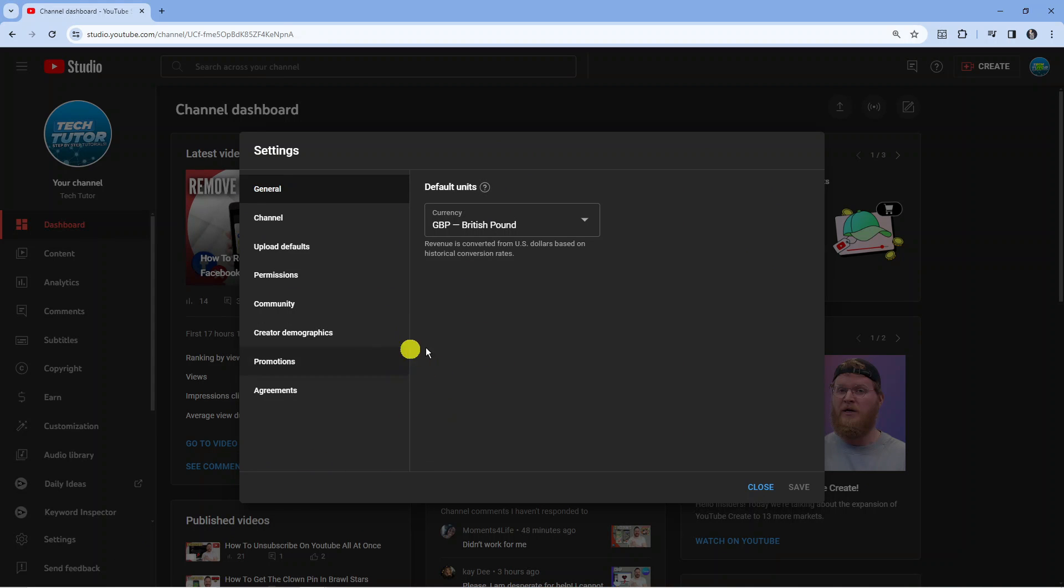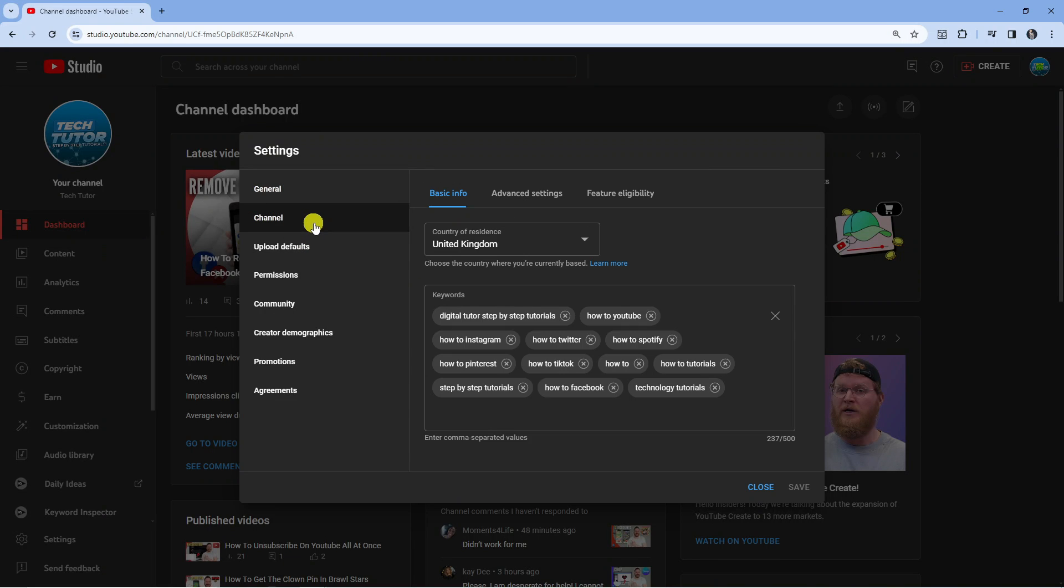So that's going to load up your settings. Now from here you want to come over to the left hand side and in this menu you want to go ahead and click onto Channel.